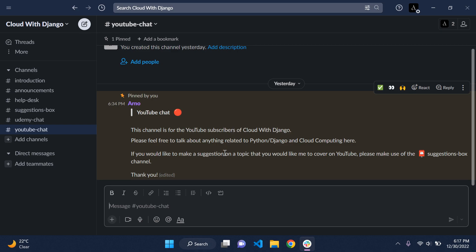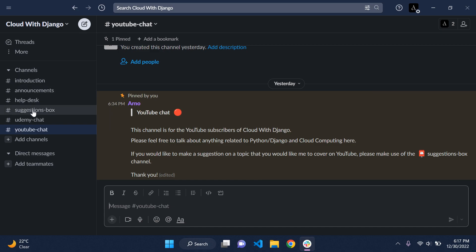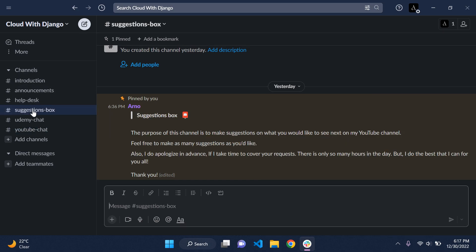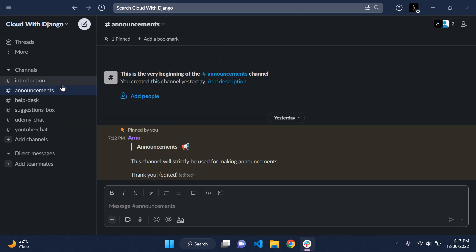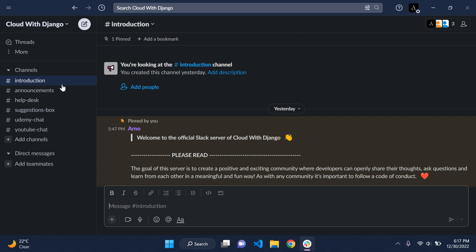Just bear in mind, if you want to make a suggestion, there's a dedicated channel for that — each channel has its own purpose. I feel this could be a really great thing to build the Cloud with Django community up, help your fellow developers out, and grow and improve our skills with Django, Python, AWS, and more.